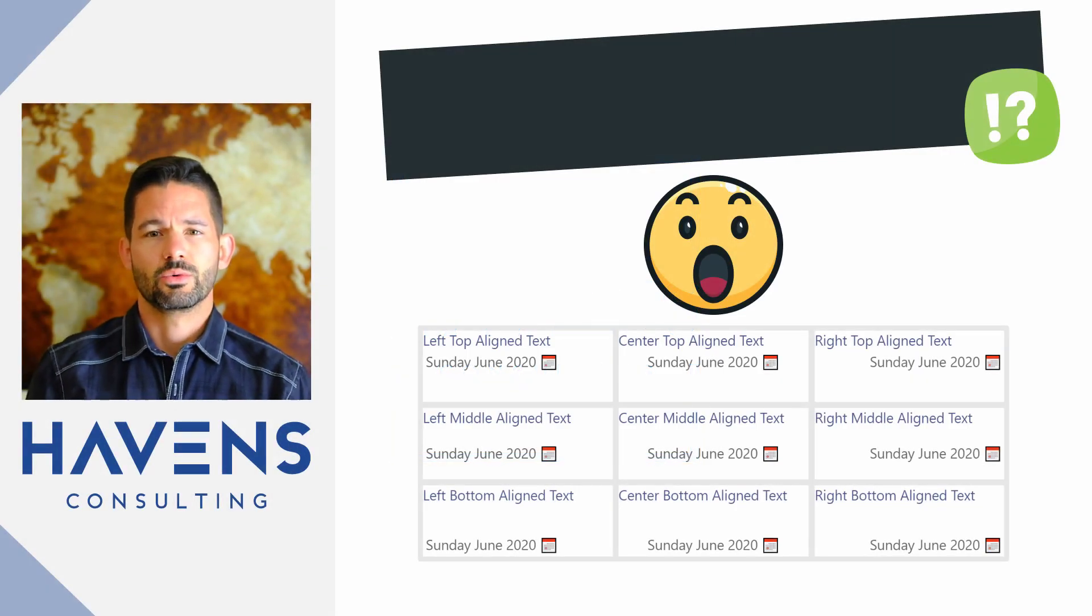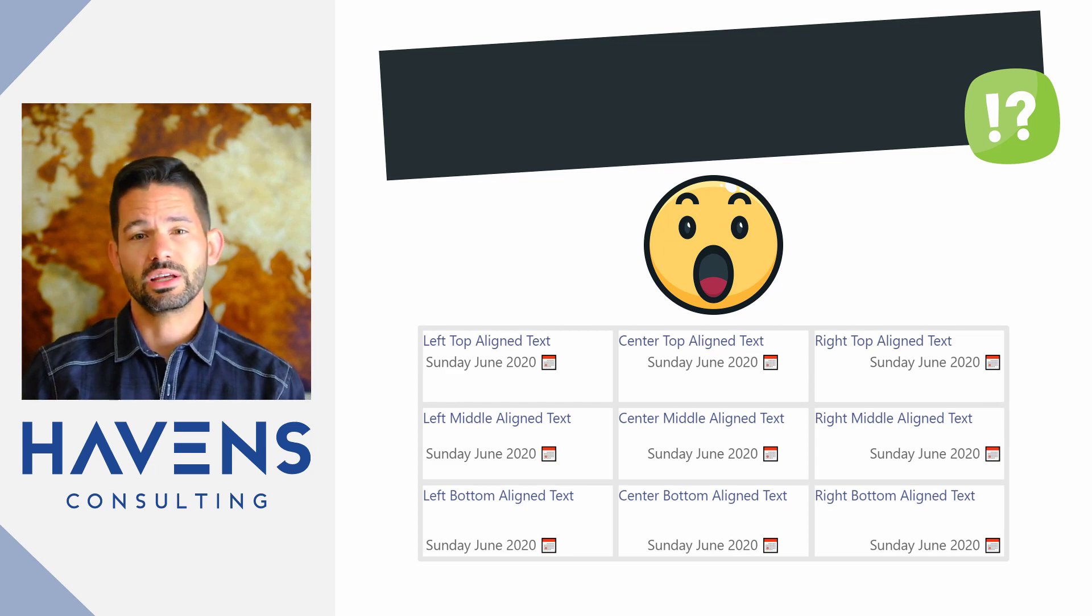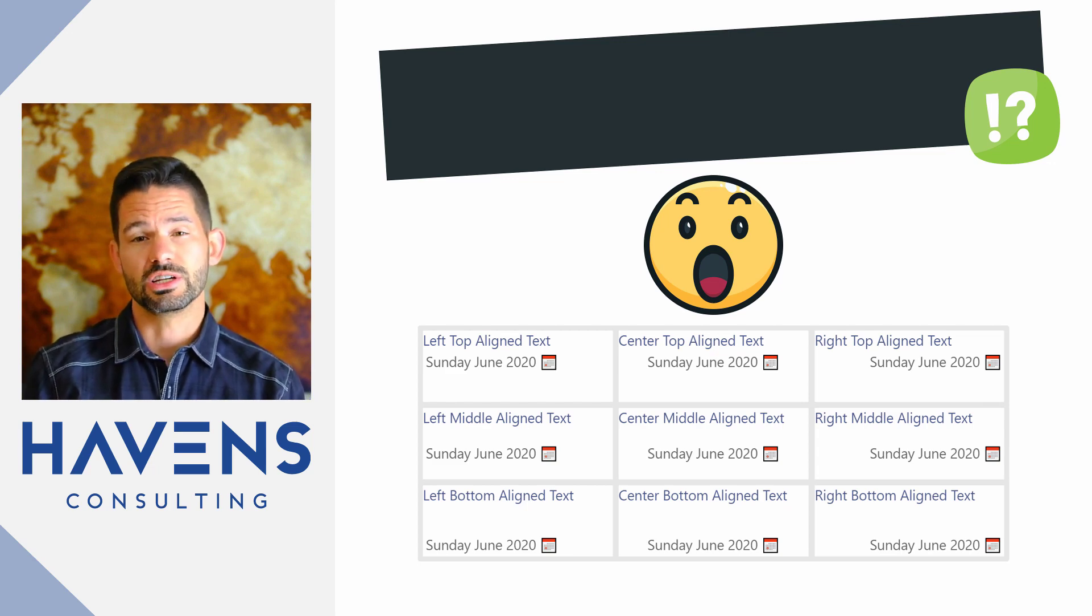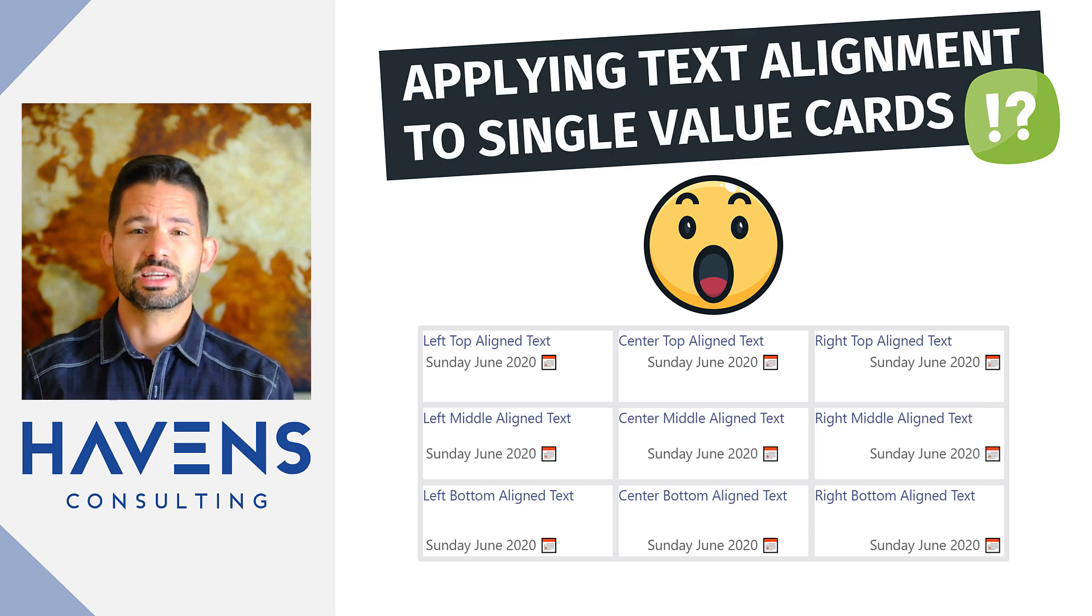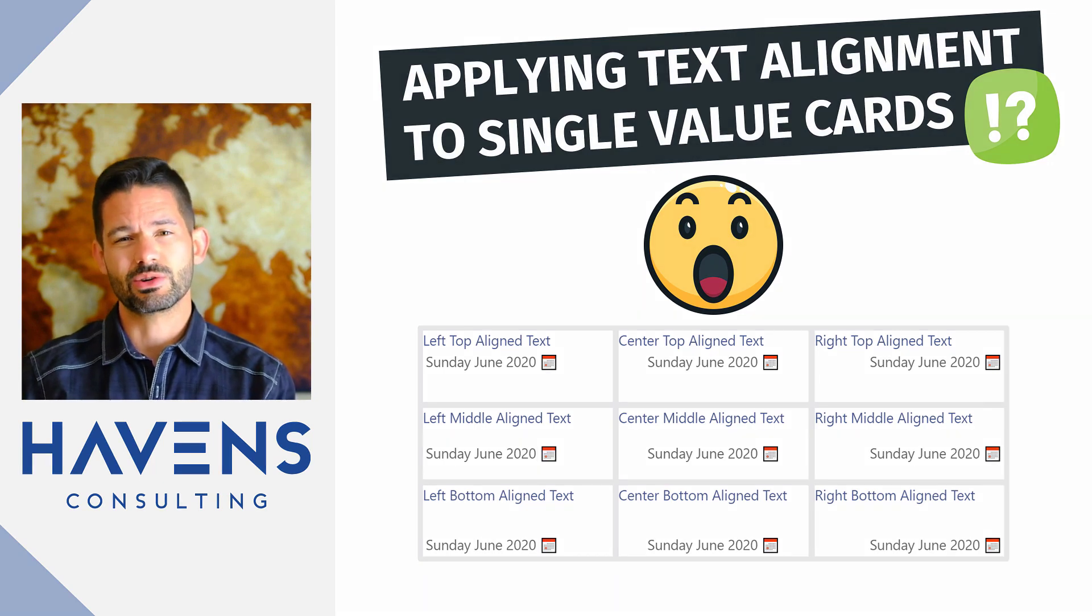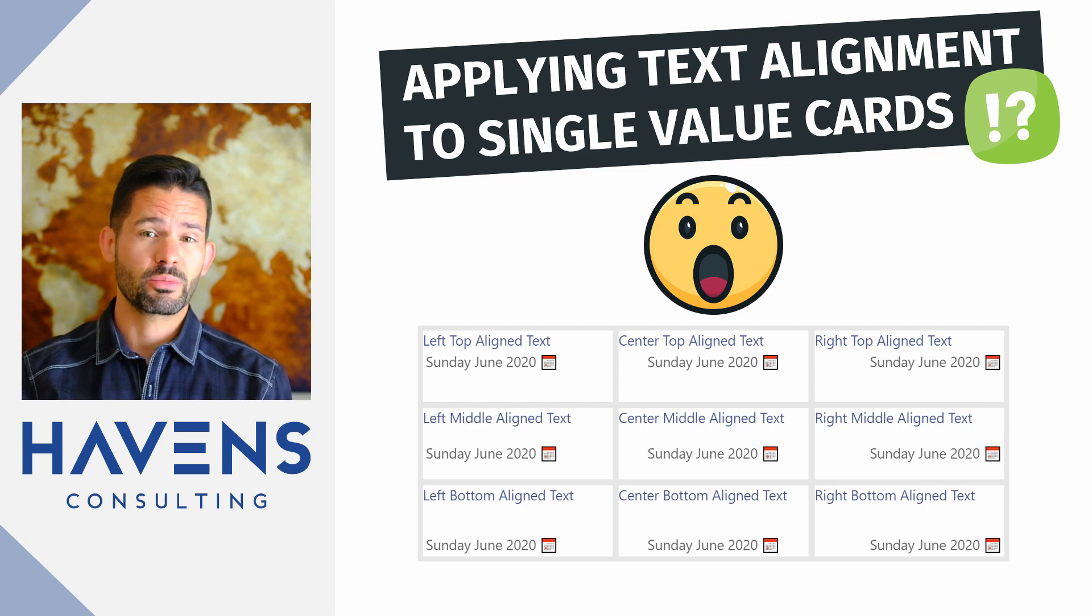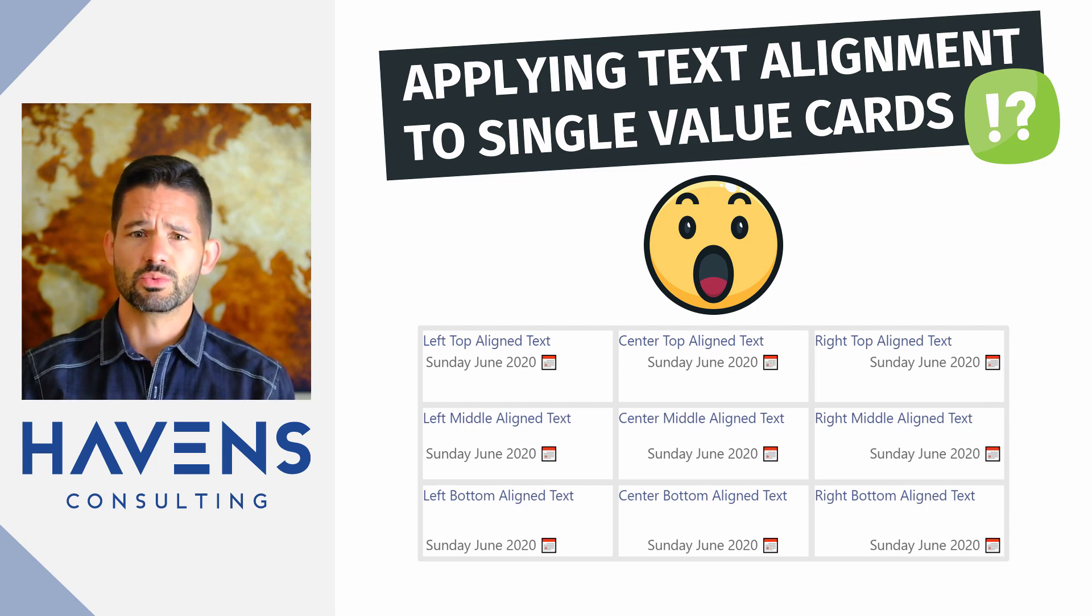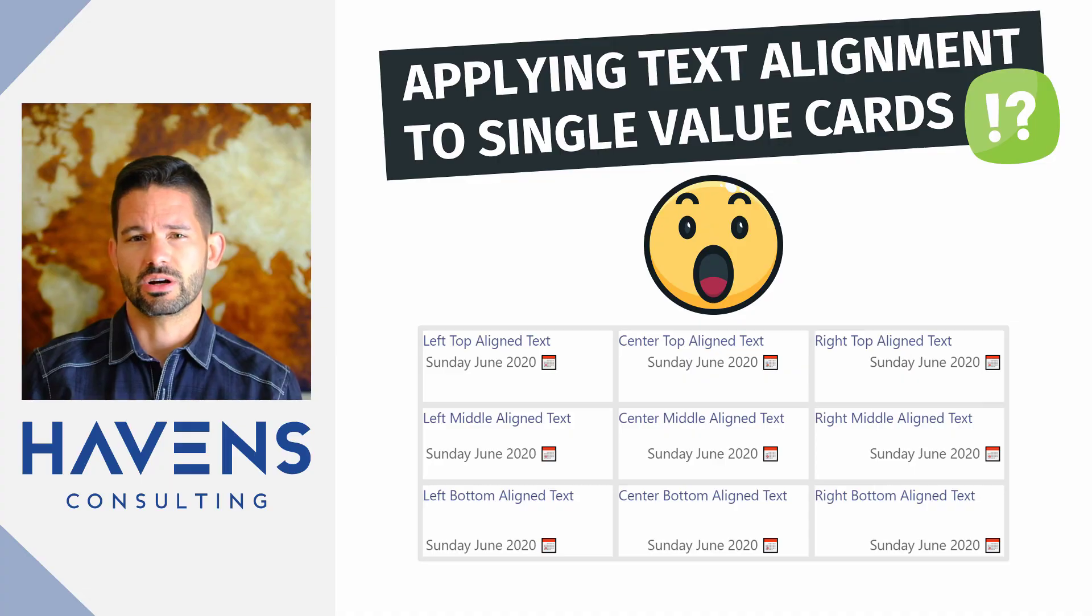Hey data fans, Reid here. Today I'm super excited to be featuring Alina Fisher who will be showing us a solution to a very common problem which is not being able to choose the alignment for values when using a single card visual. Now I know this has been a major pain point for myself and I'm sure for many of you as well, so let's go ahead, hop into Power BI and get started.